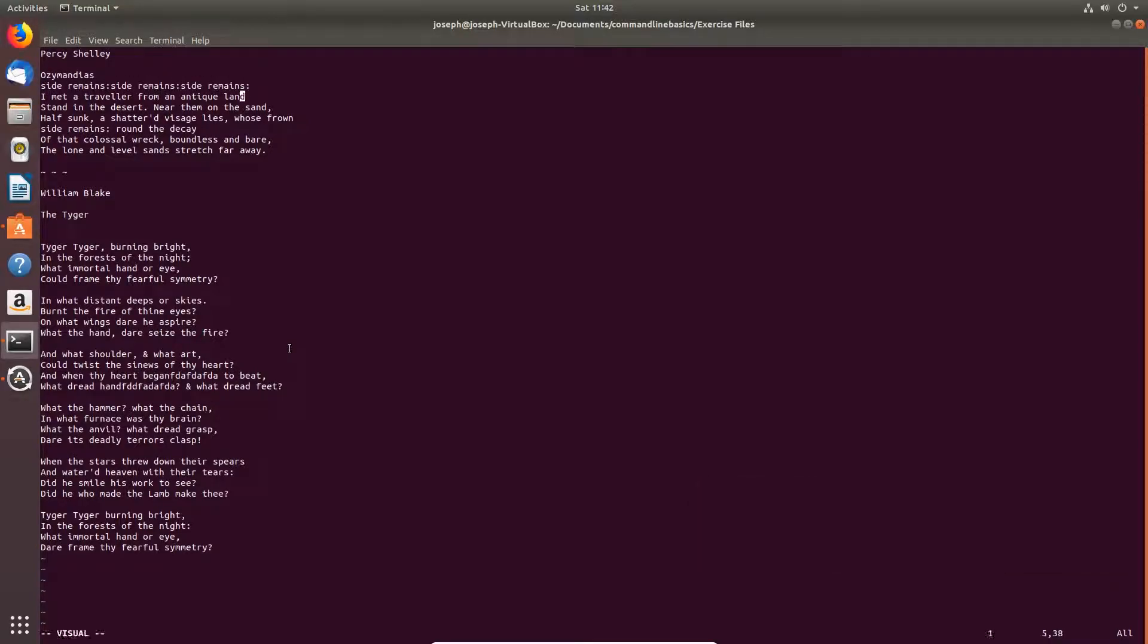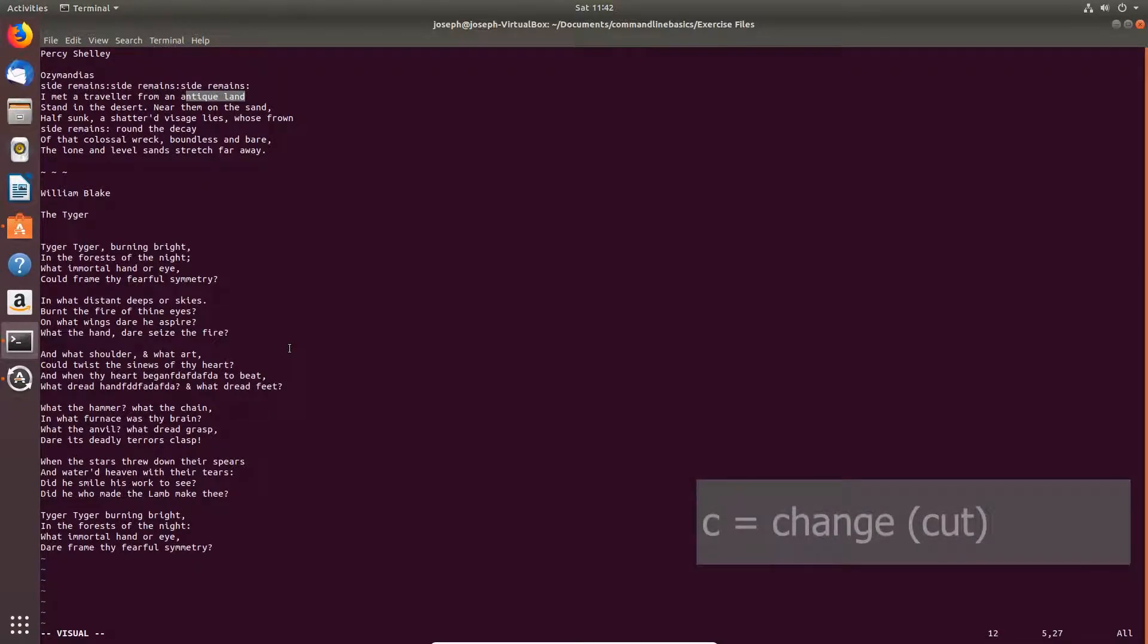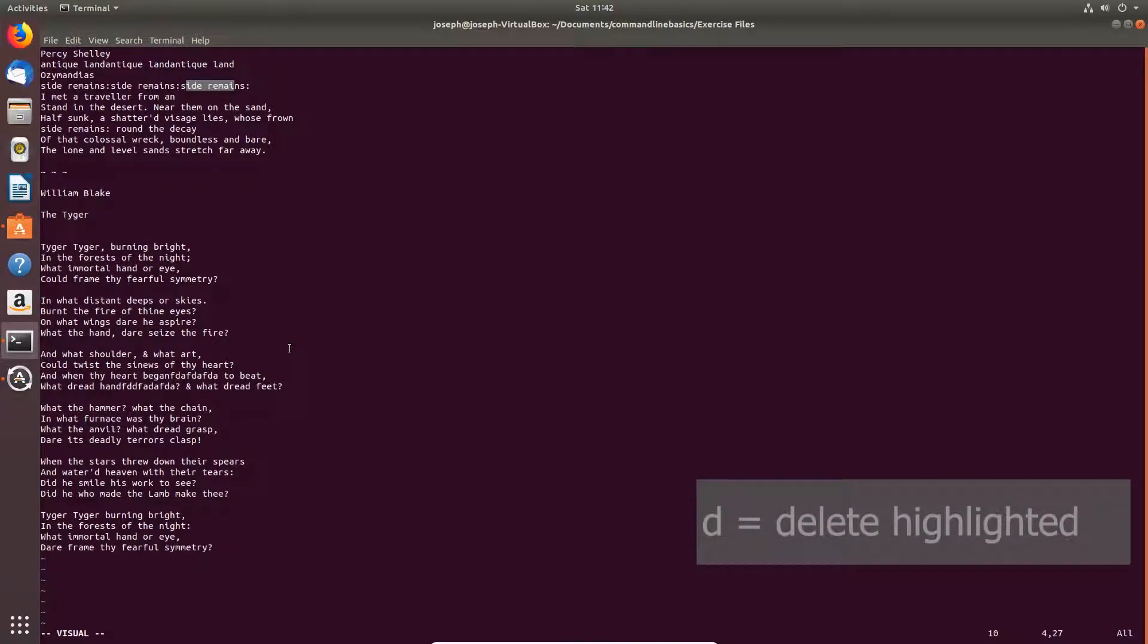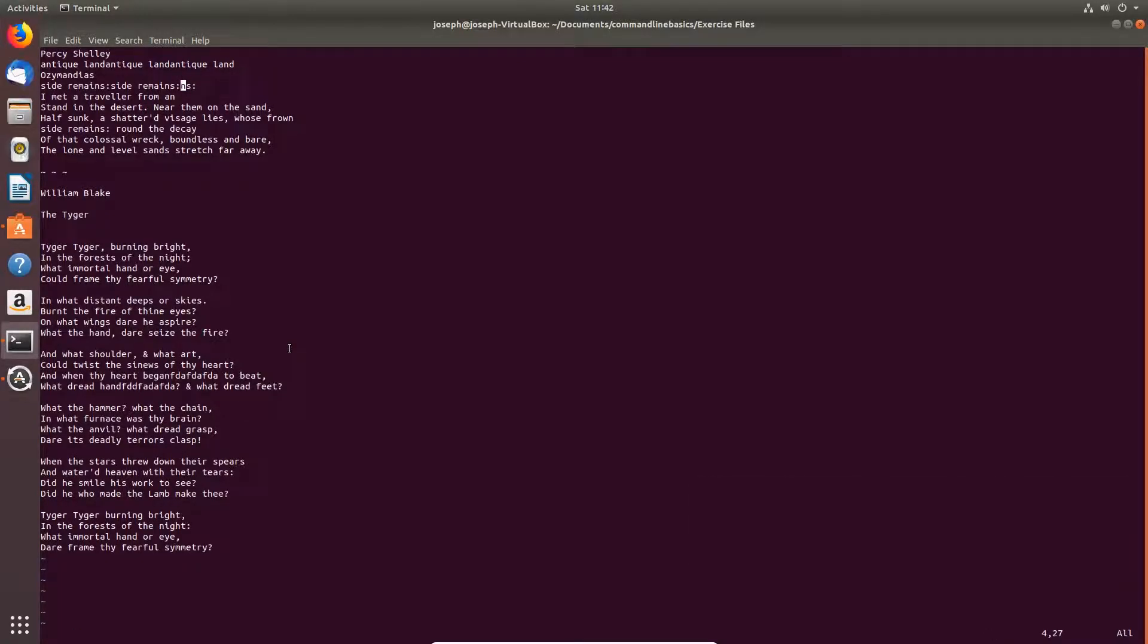All right, let's highlight some more with V. C for change. I think of it like C for cut. So C, cut it. Hit escape. Paste. P for paste. All right, we can also V, highlight some text, and D to delete.